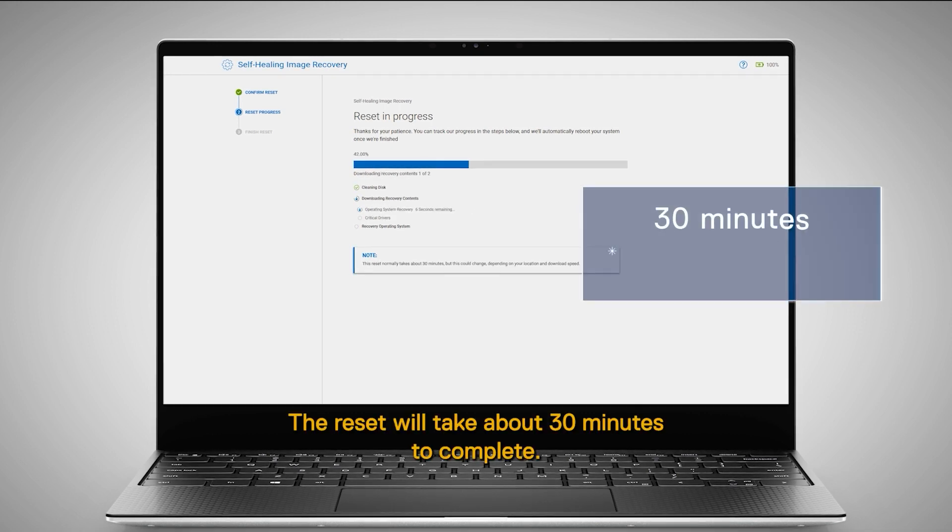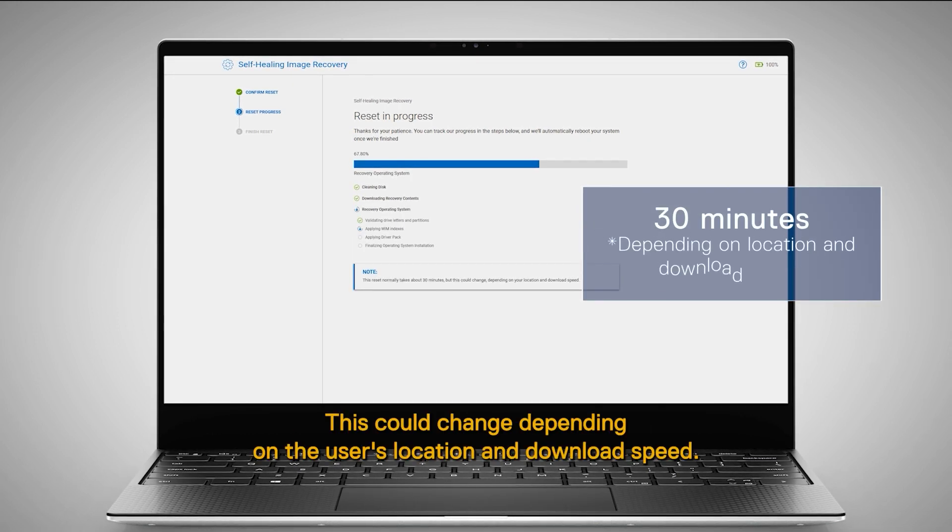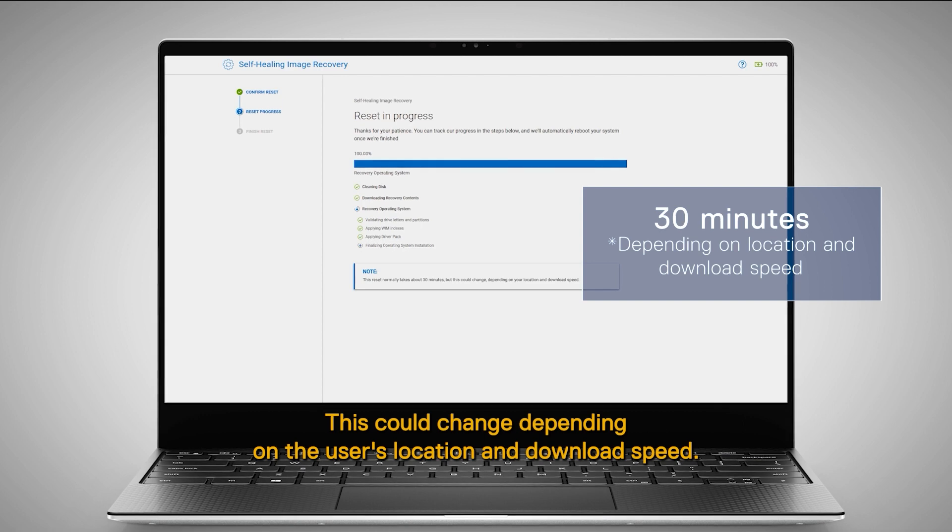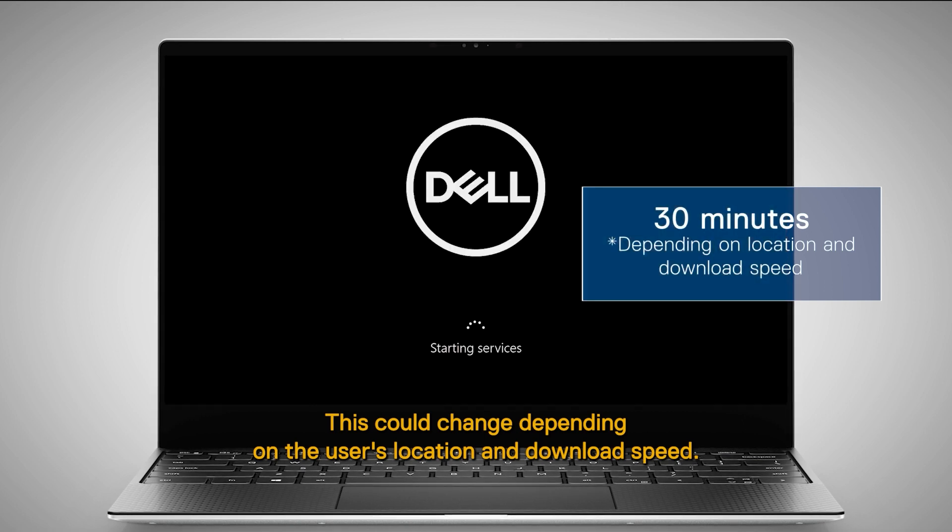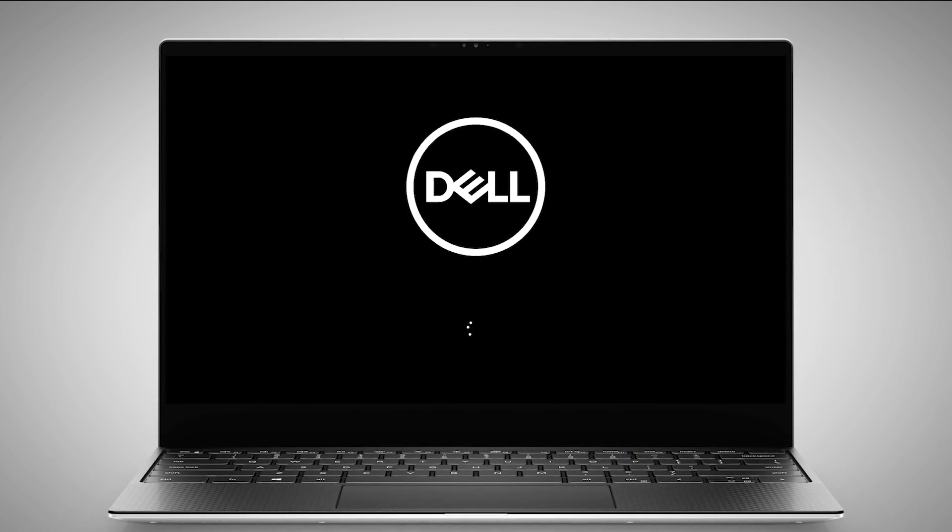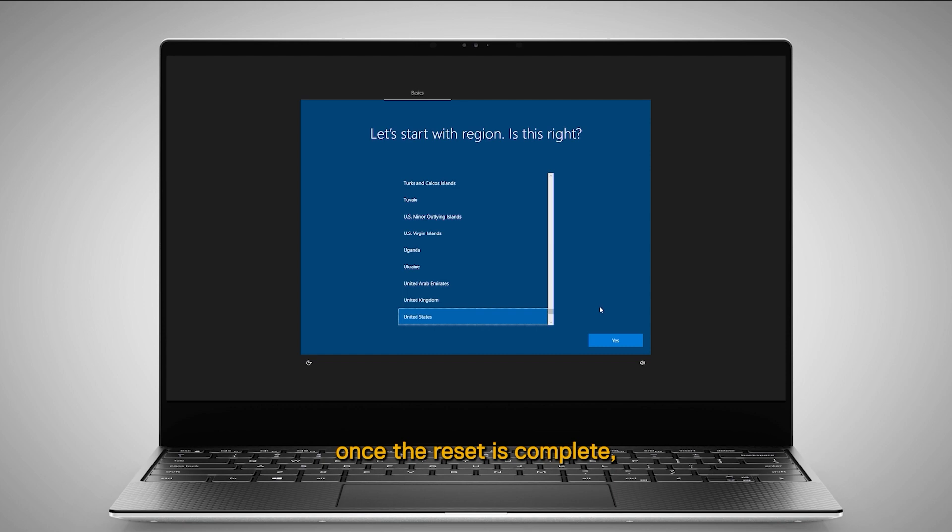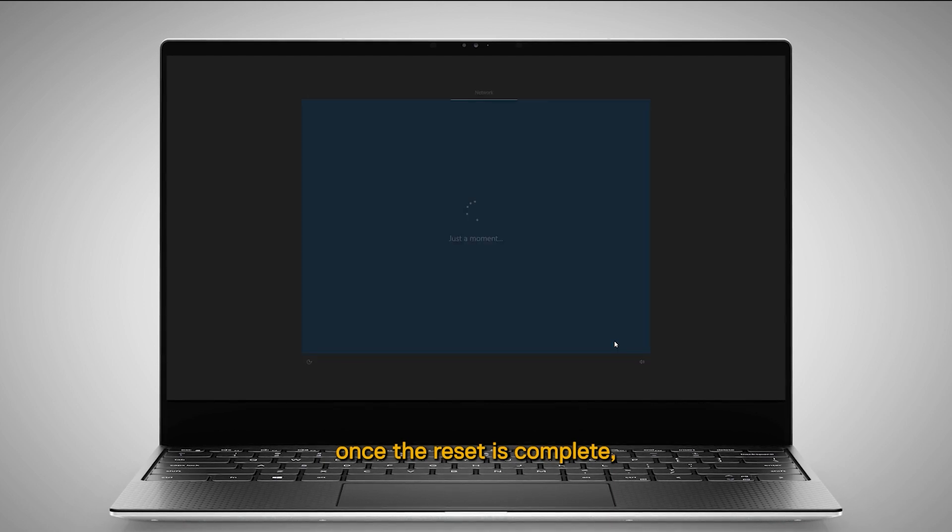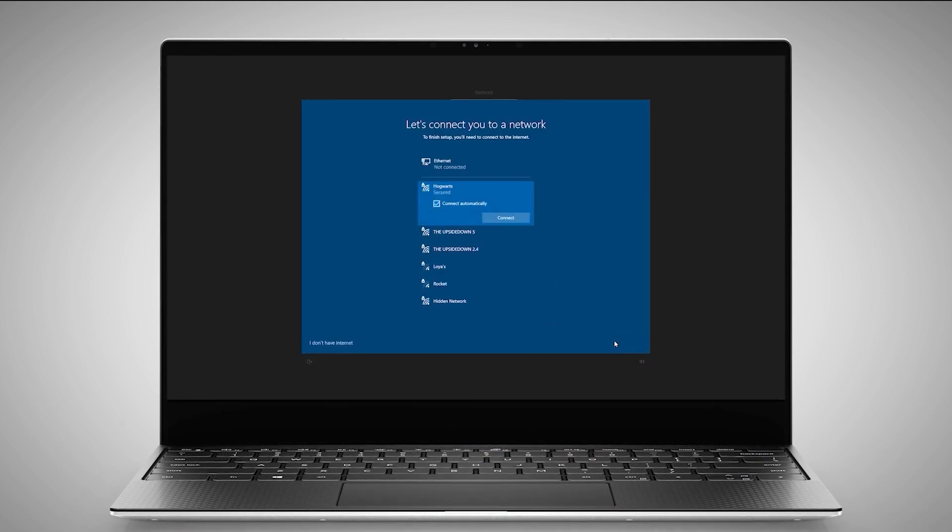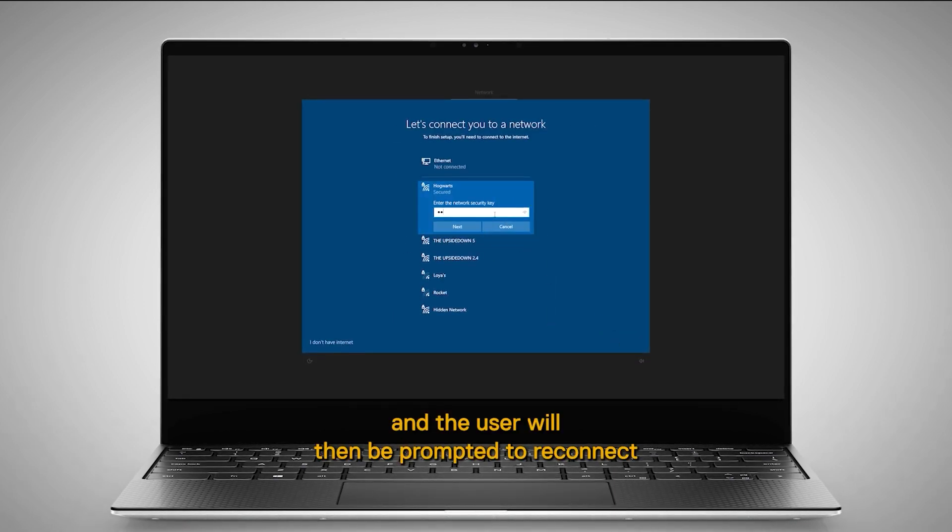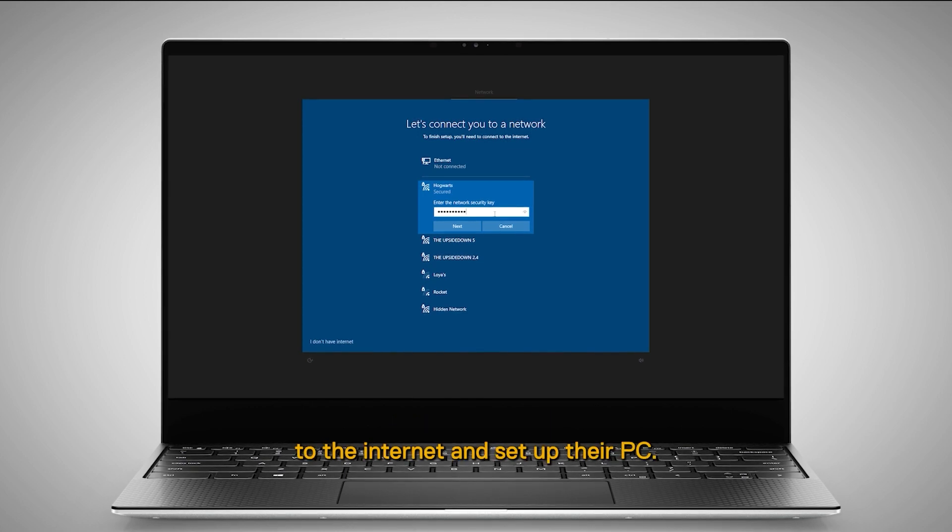The reset will take about 30 minutes to complete. This could change depending on the user's location and download speed. The computer will restart once the reset is complete, and the user will then be prompted to reconnect to the internet and set up their PC.